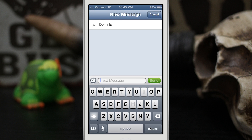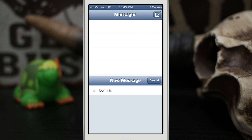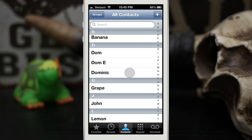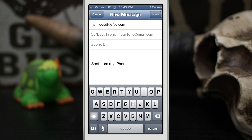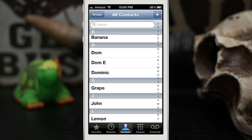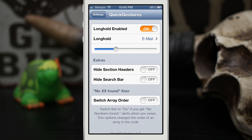It does also allow you to long hold, so if we long hold on a contact it will pull up an email. Now this will only work depending on if you have those options set up for each contact, but it's pretty helpful. In my opinion it does make it a little bit faster if you are used to using the contacts app or the contacts list in your phone app a lot.